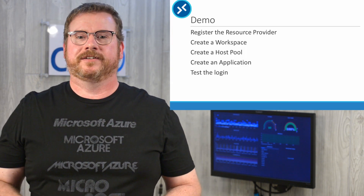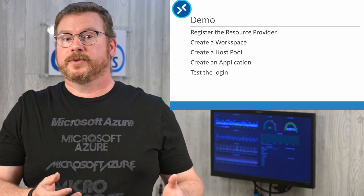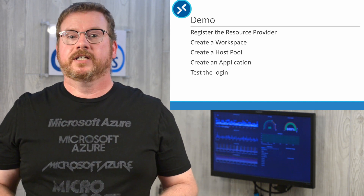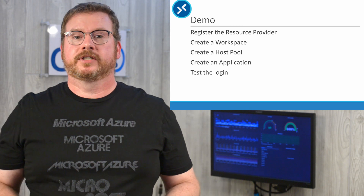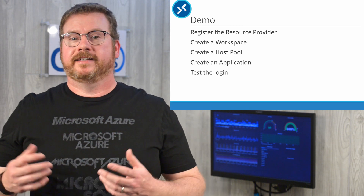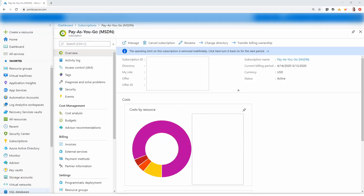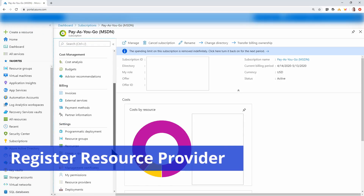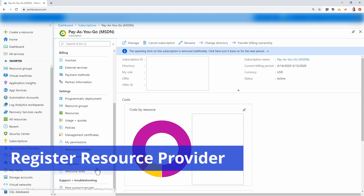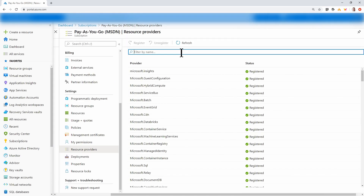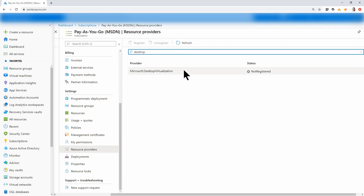Let's jump in and deploy an environment. In the following demo, we will register a resource provider, create a workspace, create a host pool and session host, create an application, and test the login process. The Spring Update is in public preview, so we have to register the resource provider first. Start by going to Subscriptions and Resource Providers, search for 'desktop', select Microsoft.DesktopVirtualization, and click Register. You only need to do this once per subscription.